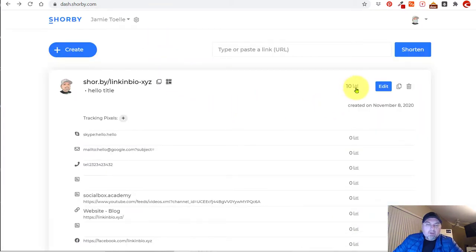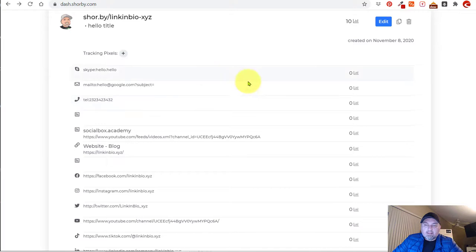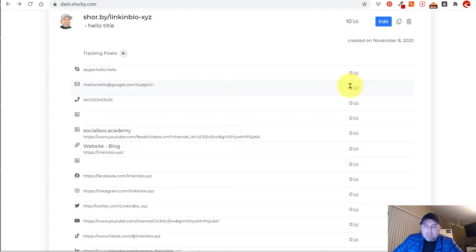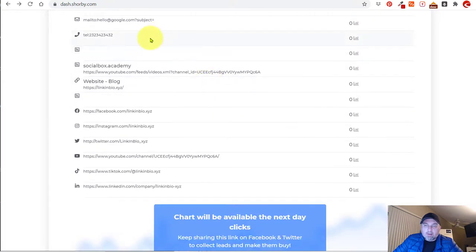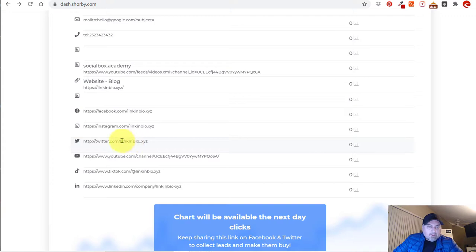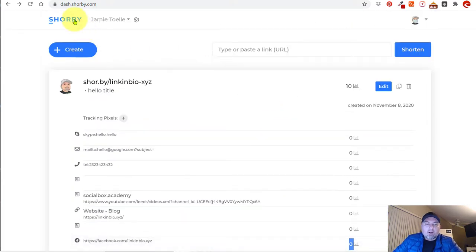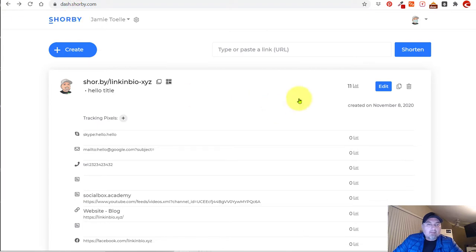I also want to show you the Insights page. It gives you a total visitor count — so we've had 10 visitors, which is basically me. And then for each one of these links, it'll give you a total of people clicking on them. So if somebody clicked on your phone number, Facebook, Instagram, or Twitter, it's going to count those and let you know where people are going from your Shorby page.